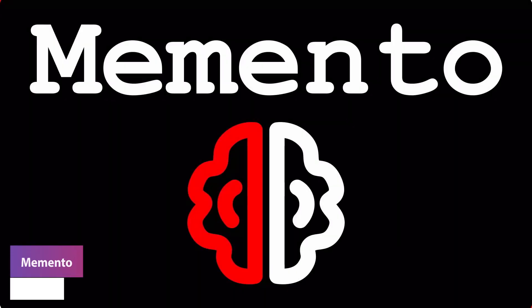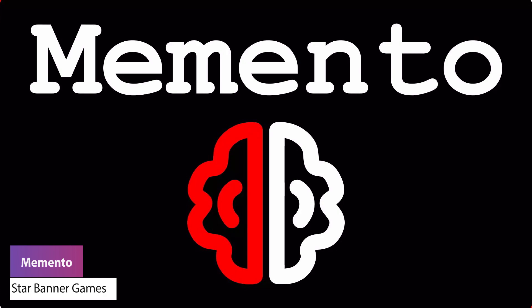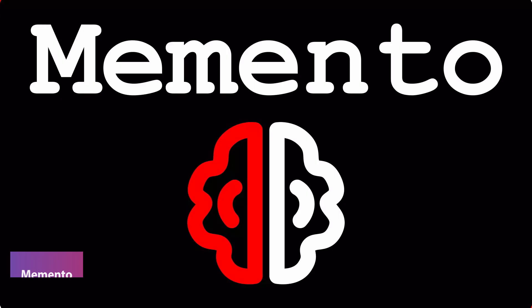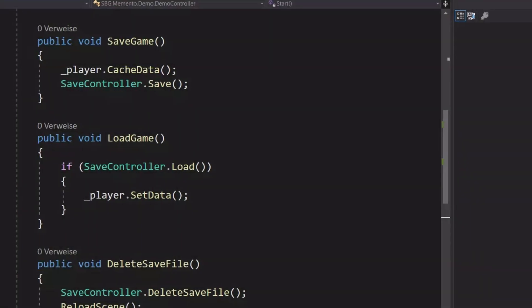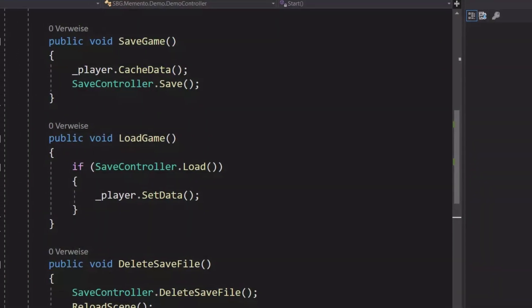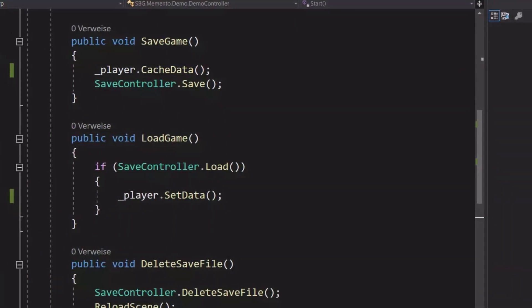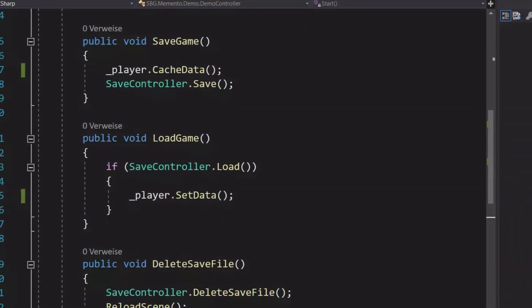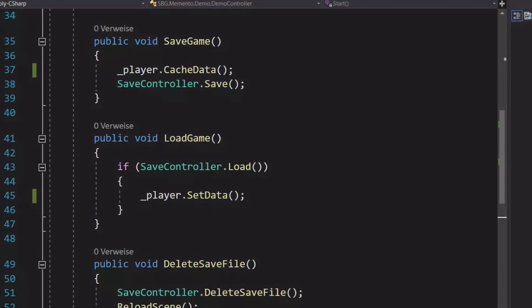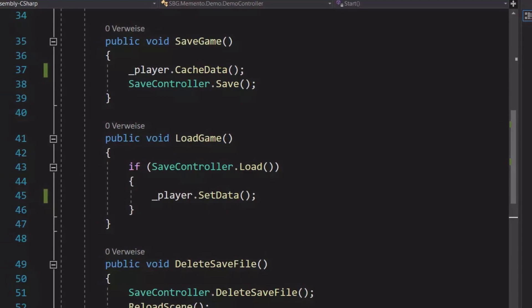The next one is called Memento. Memento is a save system to easily save and load data using binary files. All you do is hook up your game data into Memento and you can call save and load functions. It also supports versioning and backwards compatibility with all save files.